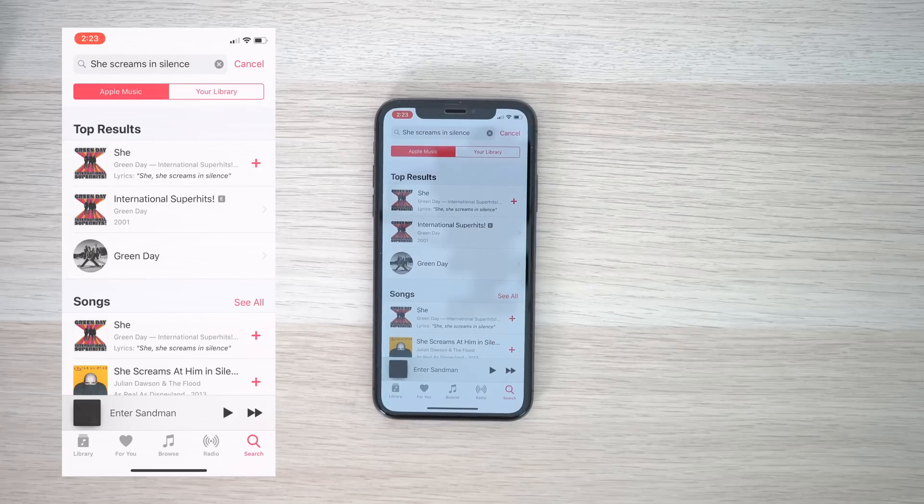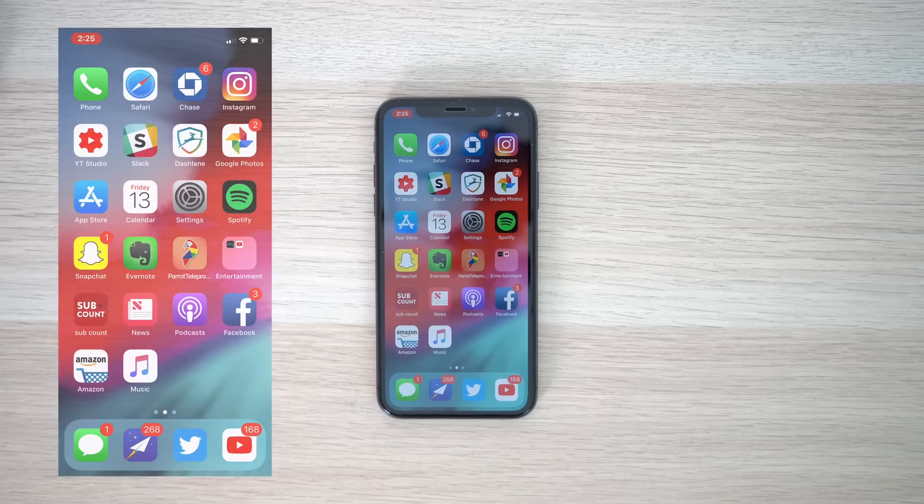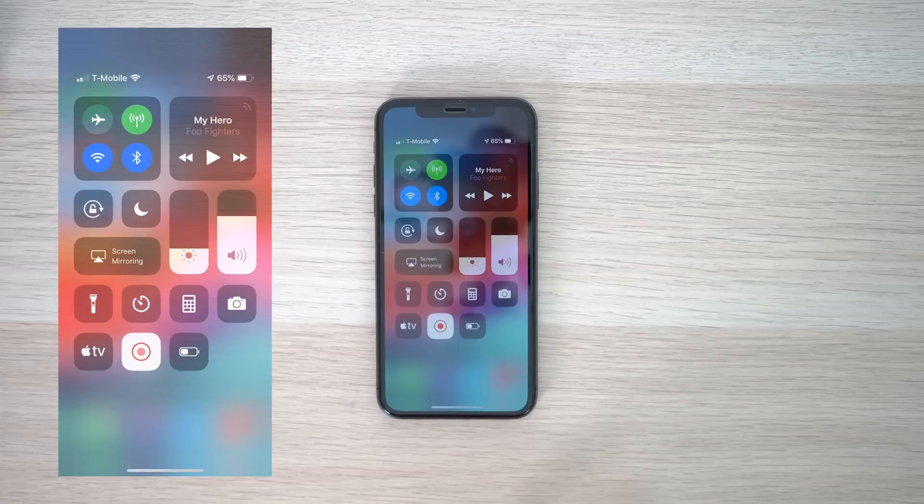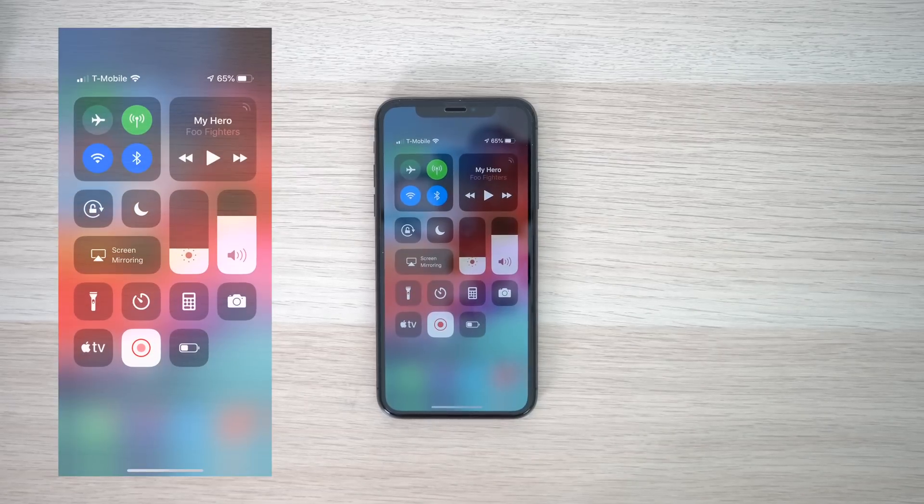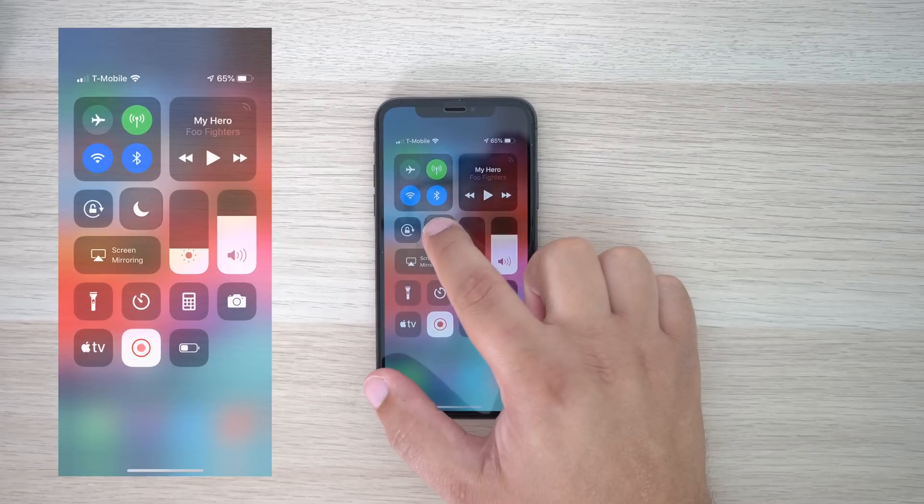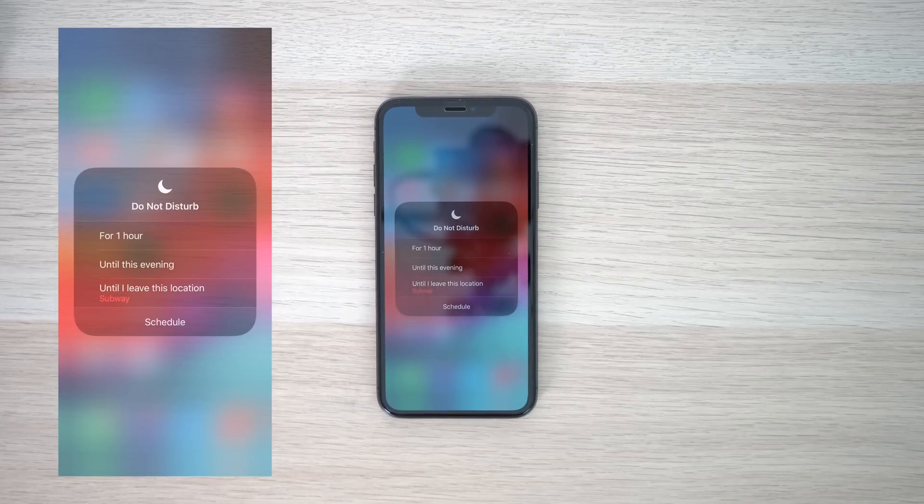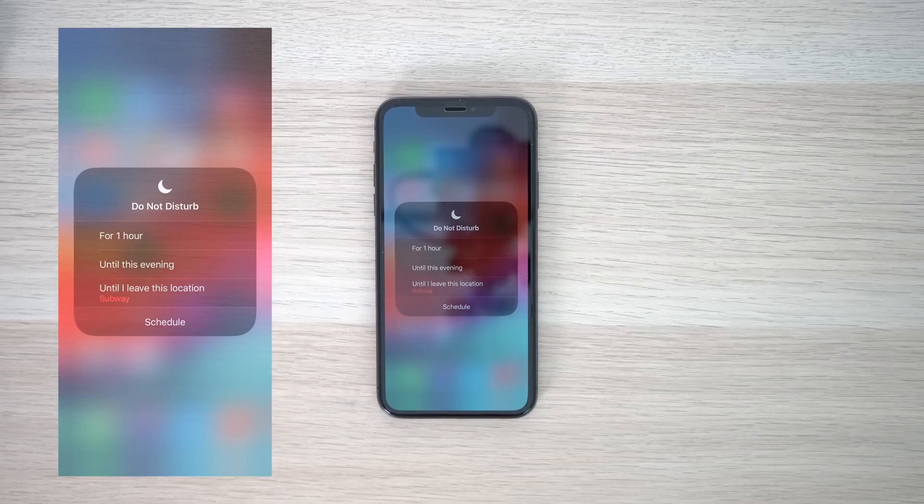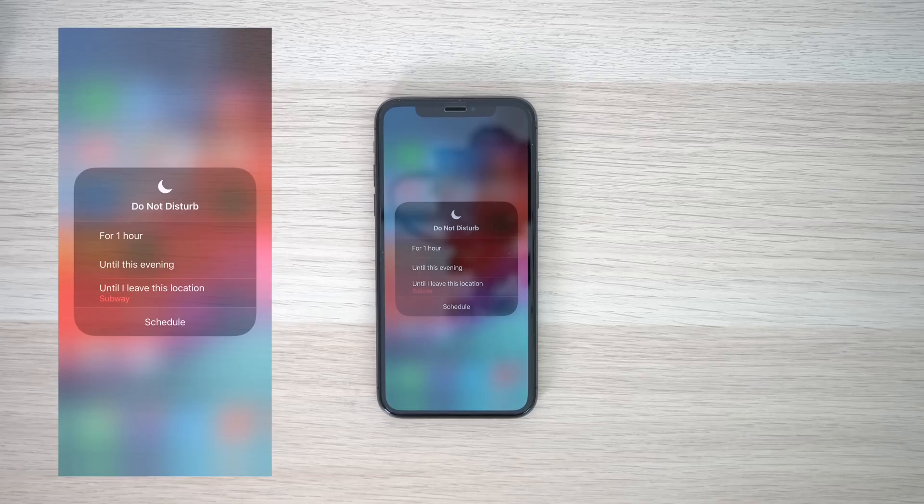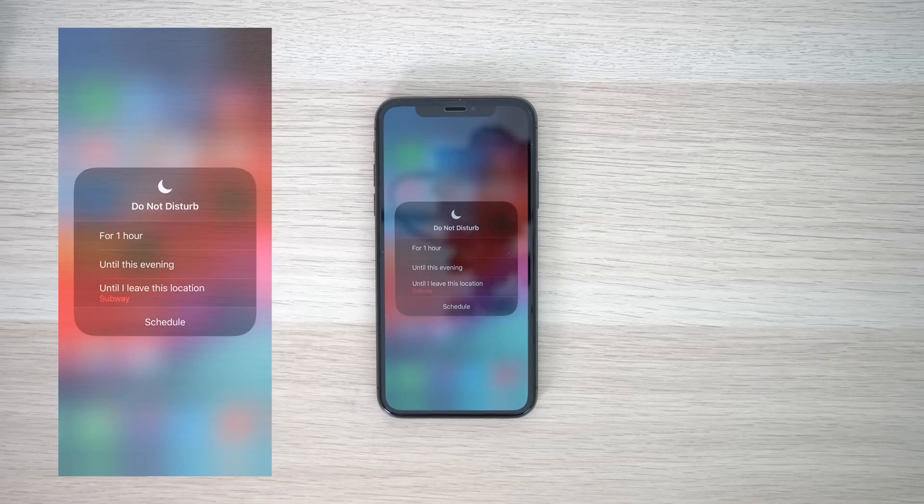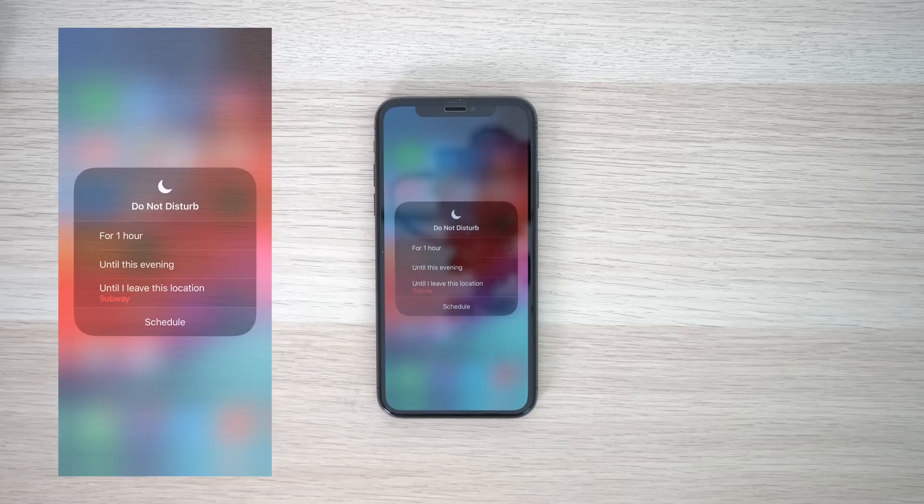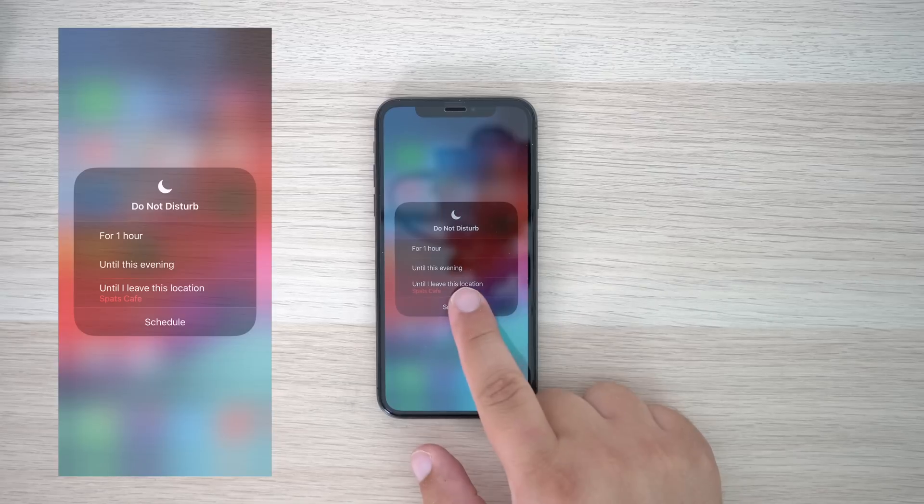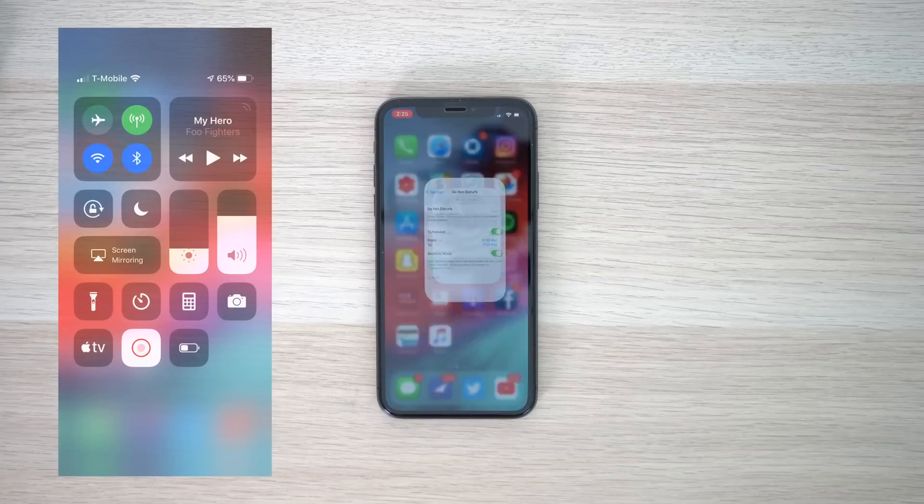Do Not Disturb received some updates that were heavily covered during the keynote, but finding the specific features mentioned during the presentation seemed to be a bit harder than expected. If you want to access some of the new Do Not Disturb features quickly and easily, simply 3D touch the Do Not Disturb icon in the control center, and from here, you'll find the Do Not Disturb for one hour, until this evening, or until I leave this location. You can also schedule Do Not Disturb from here too.